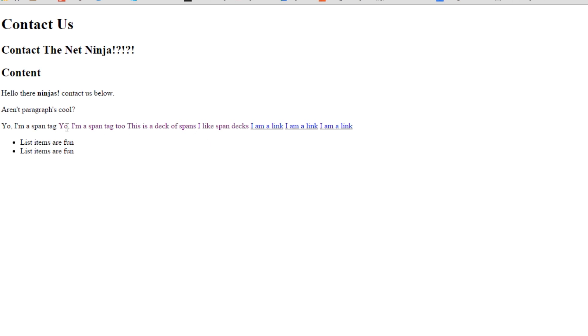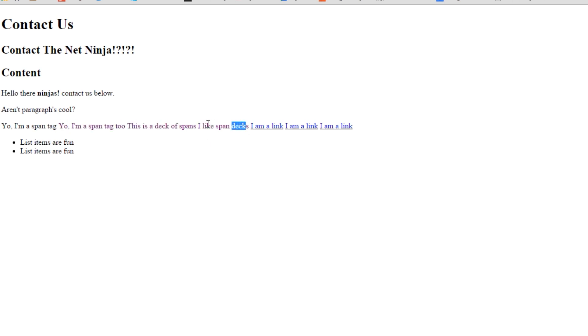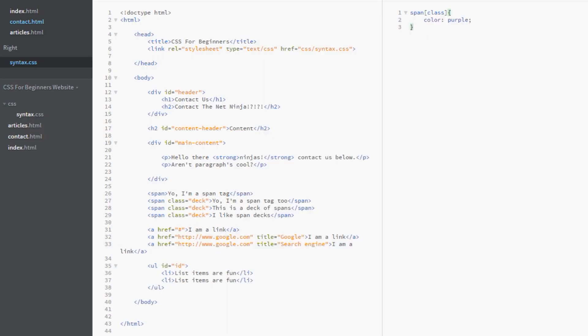And there we go guys. Everything is purple here. These three spans. And this one is still black. So what else can we do? Well we can do it with any attribute whatsoever. Say we want to target these divs here.